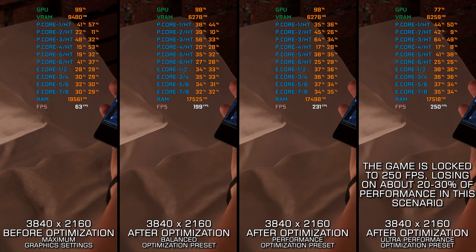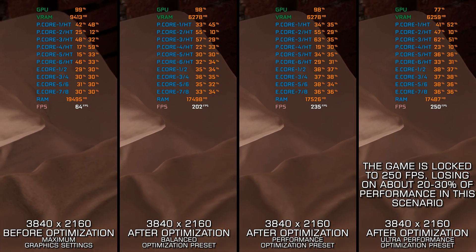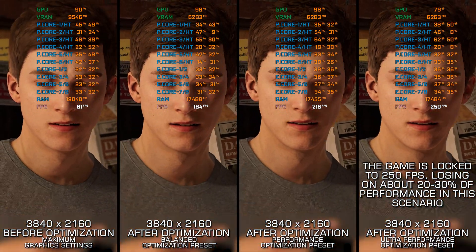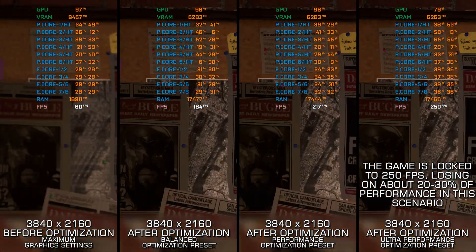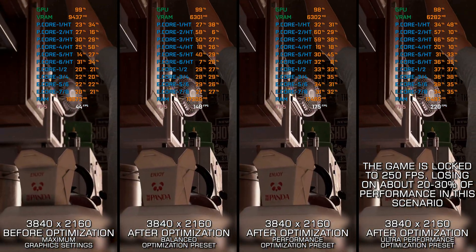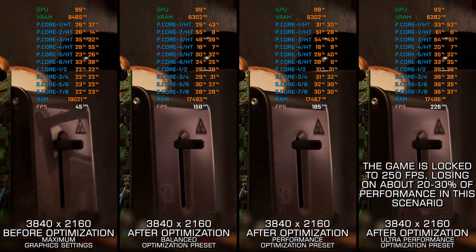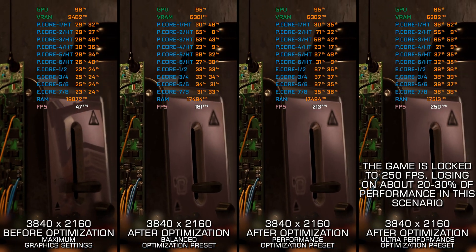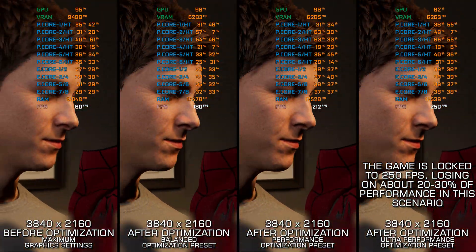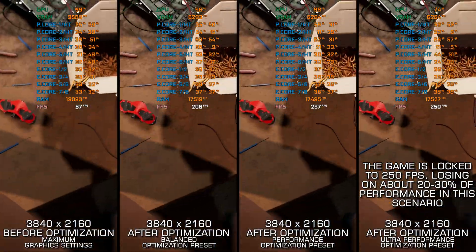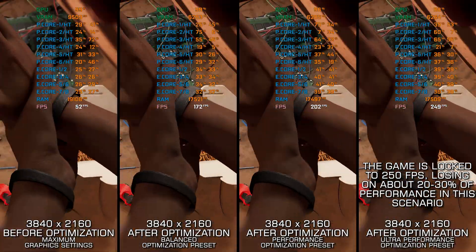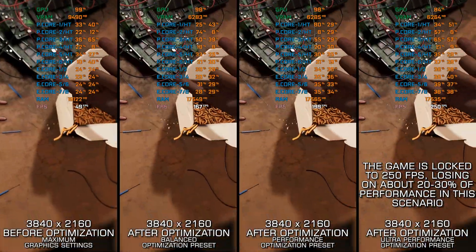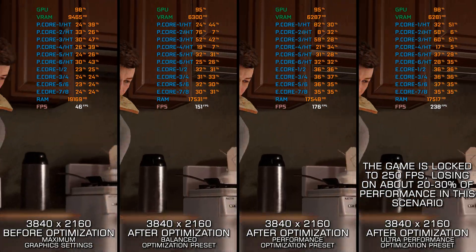This method works best for optimizing the overall performance on systems where the hardware resources are not severely limited. Otherwise, I recommend checking out my other guide video focusing on reaching the maximum possible performance, as it is more suitable for squeezing out every bit of performance that's left.